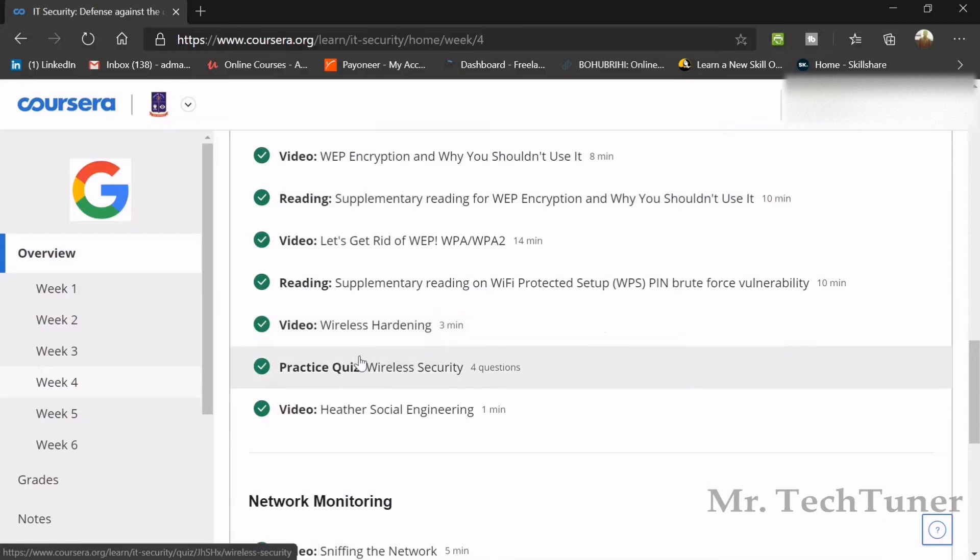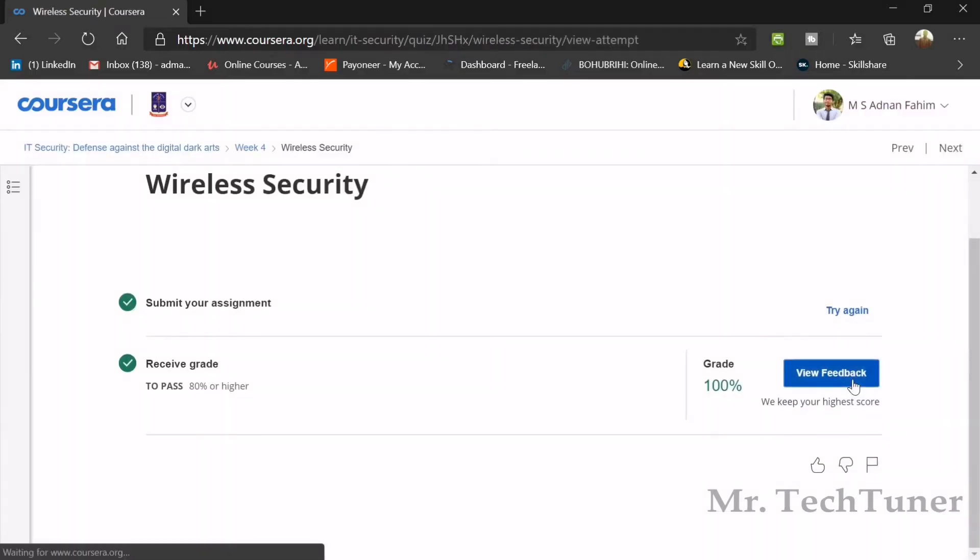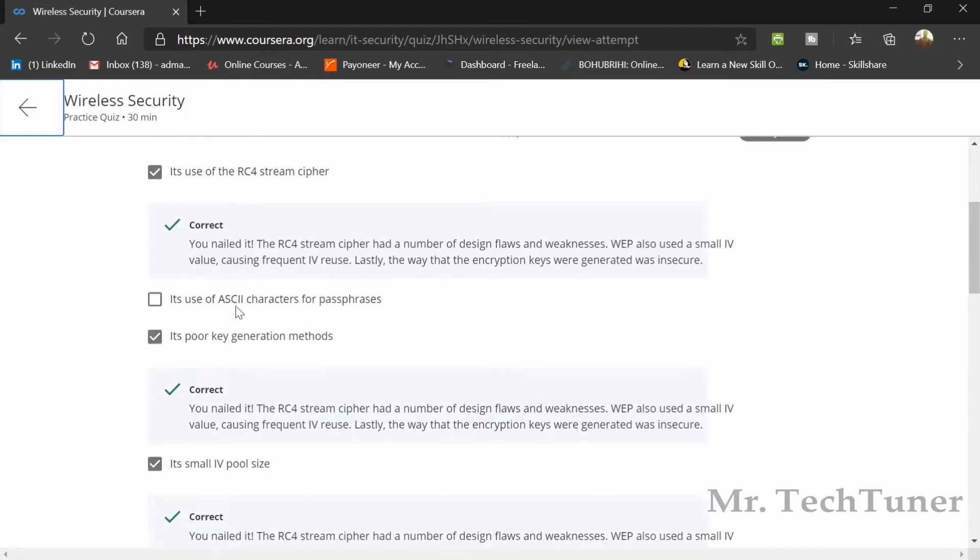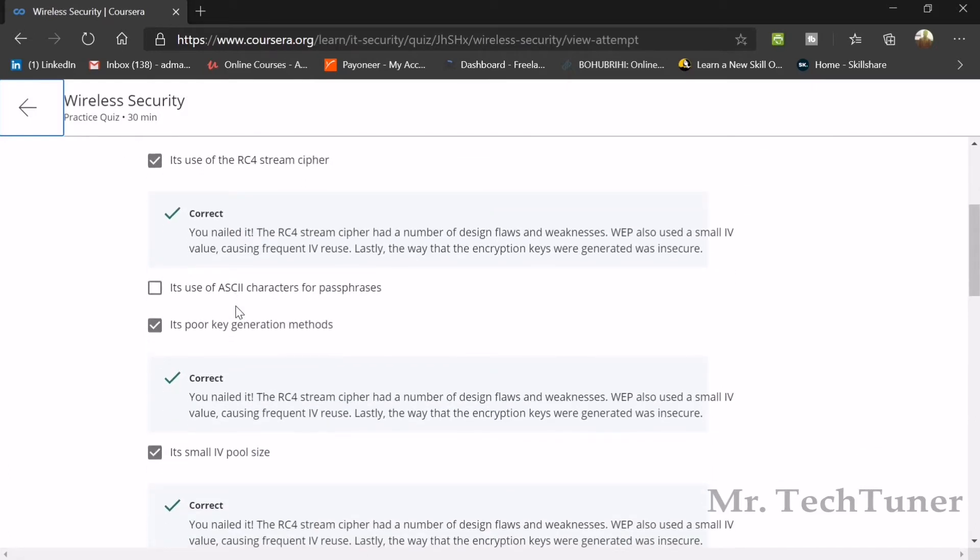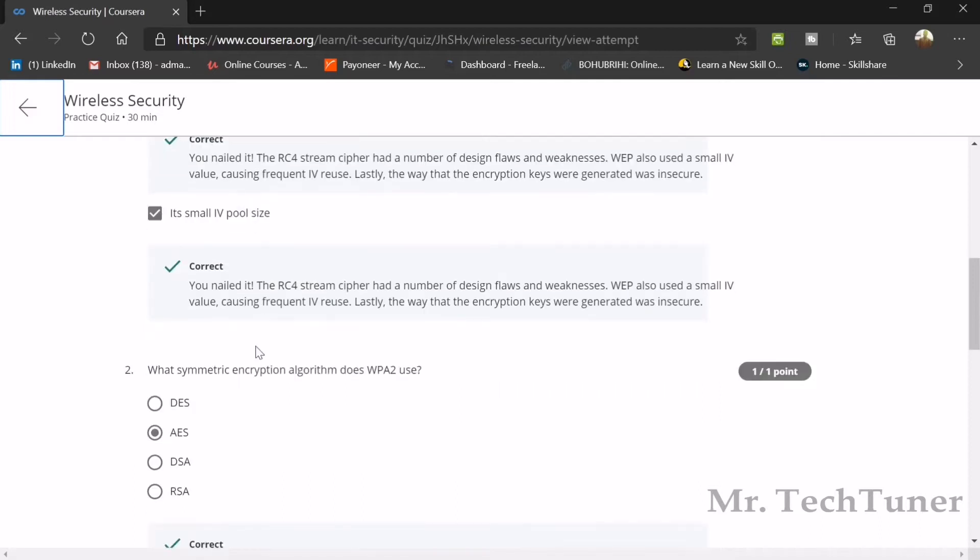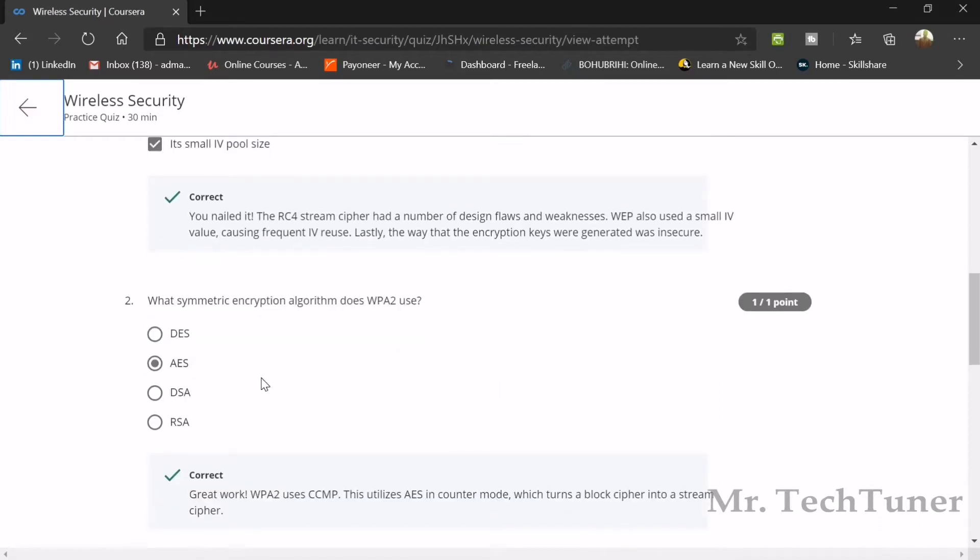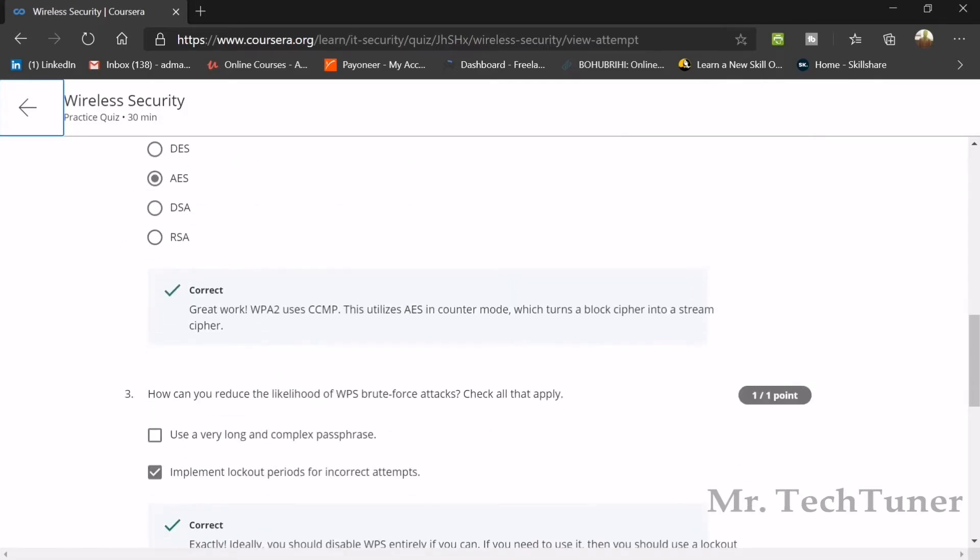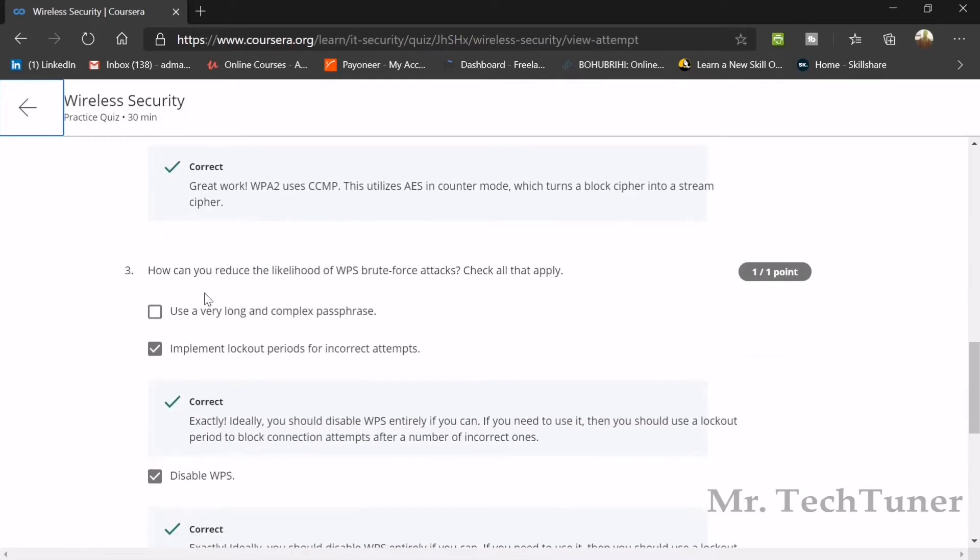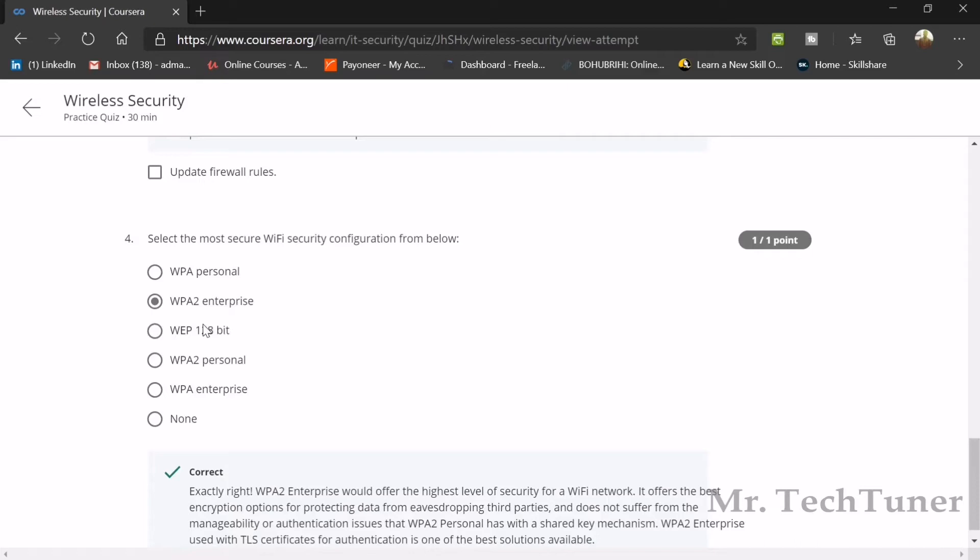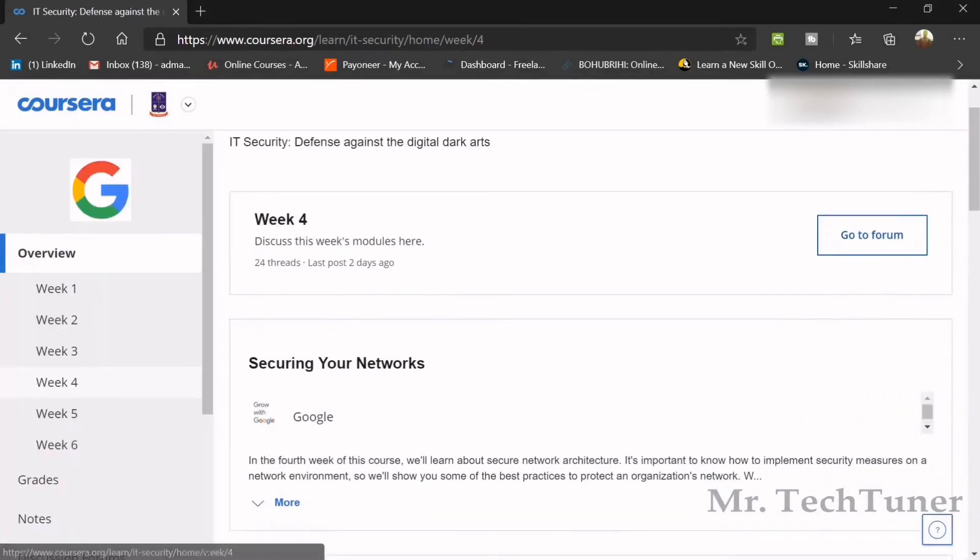Now we're going to wireless security, the next topic of week four. What are some weaknesses of WEP? It's an RC4 stream cipher with poor key generation methods and uses a small IV or initialization vector size. What symmetric encryption algorithm does WPA2 use? AES. How can you reduce the likelihood of WPS brute force attacks? Implement lockout periods for incorrect attempts and disable WPS. Select the most secure Wi-Fi configuration: WPA2 Enterprise.